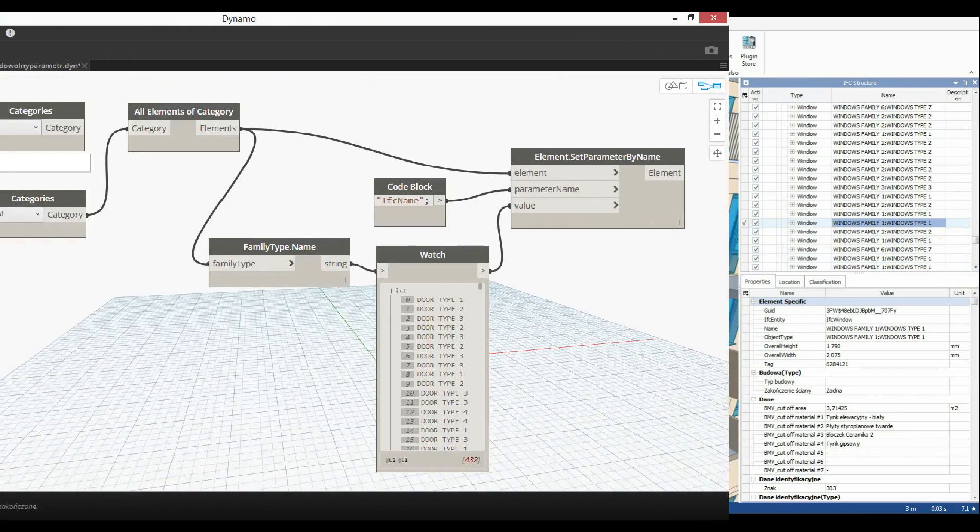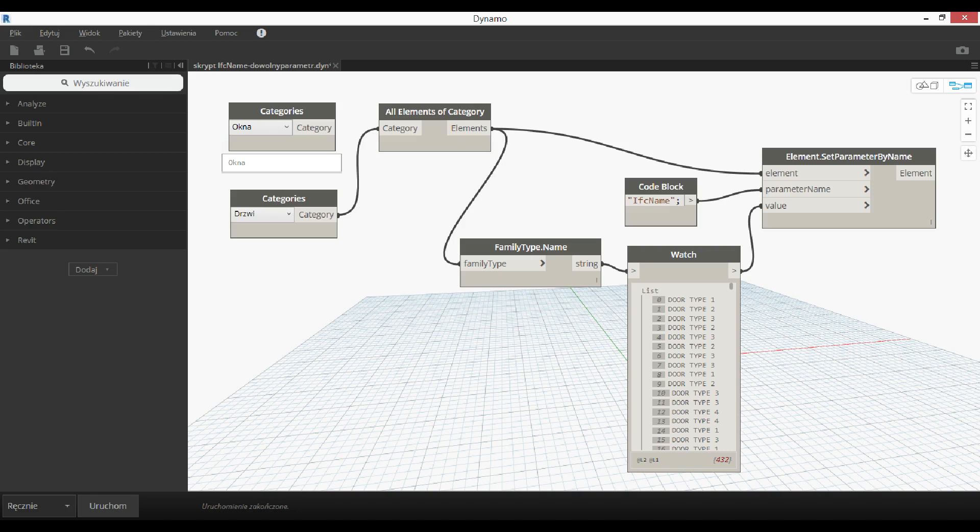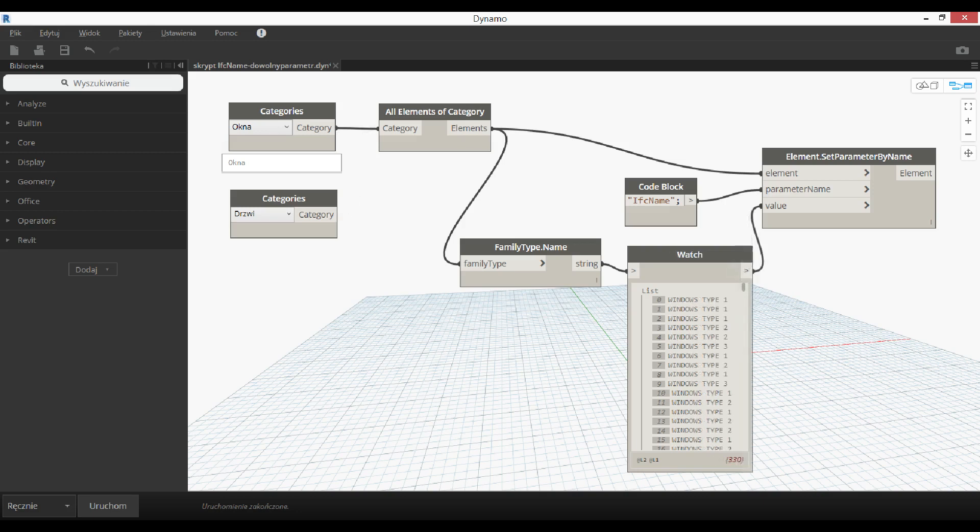We create a new script and run it twice, for doors and windows. Now we can continue to make our report.